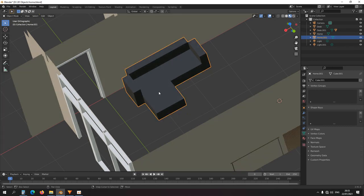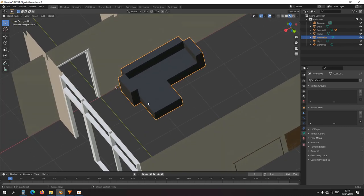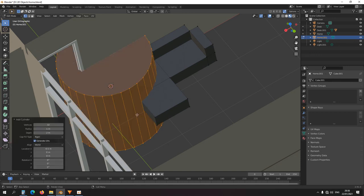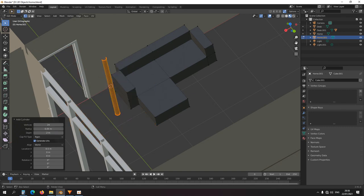The feet of the couch are missing. Snap my cursor here, top view, Shift+A > Add > Cylinder. That's a big cylinder — let's set vertices to 24. Set the radius to 0.05 and depth to 0.05.